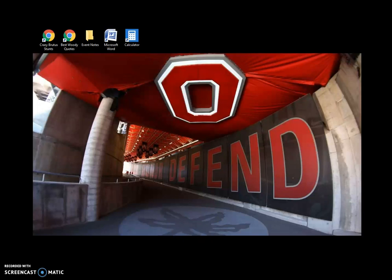Hey everyone, it's Evan here again from the event management team. Hopefully you got a chance to see that quick overview video already of Buckeye Scheduler. This video is going to show you how to log in to Buckeye Scheduler and then also give you a quick overview or tour of the site.